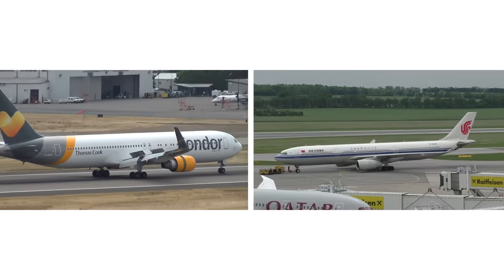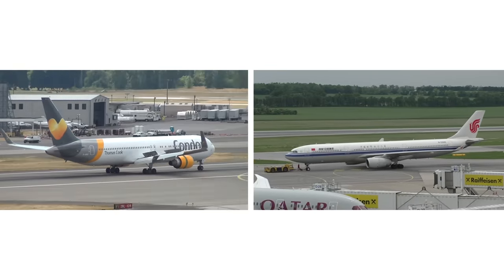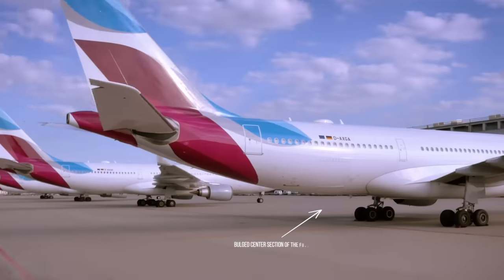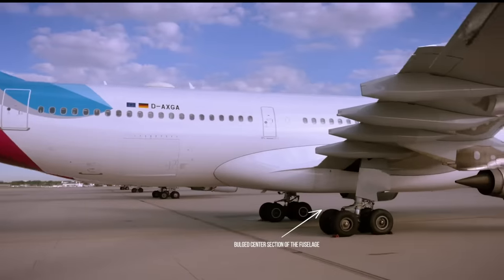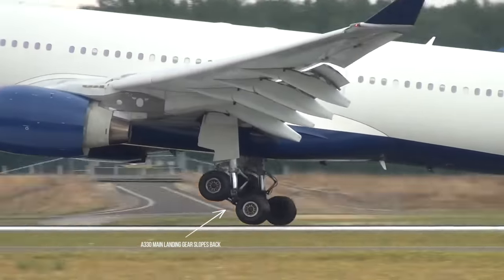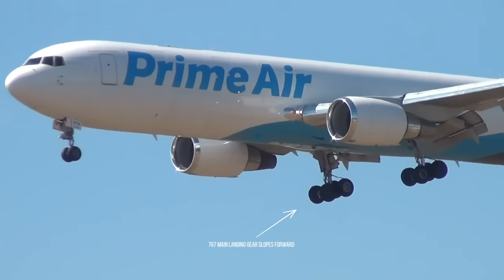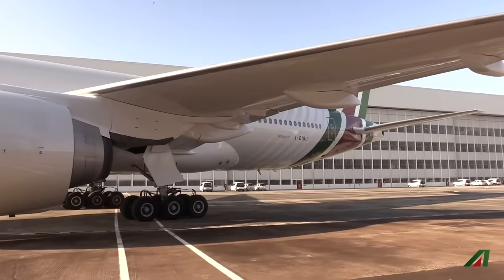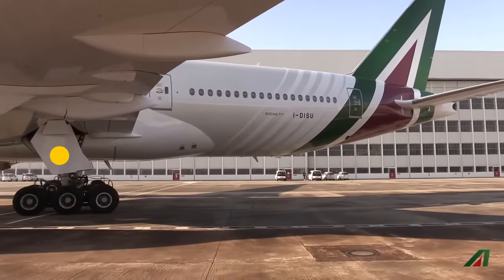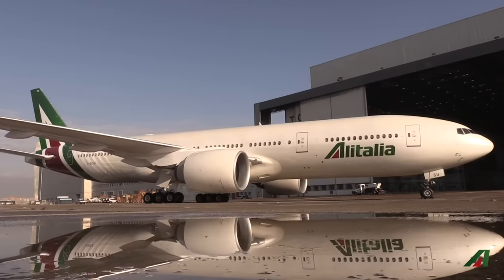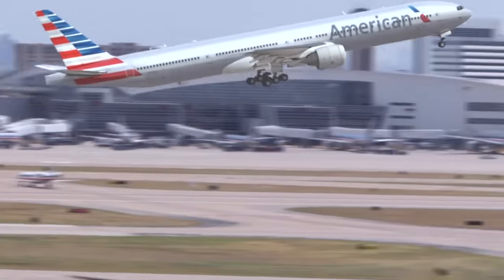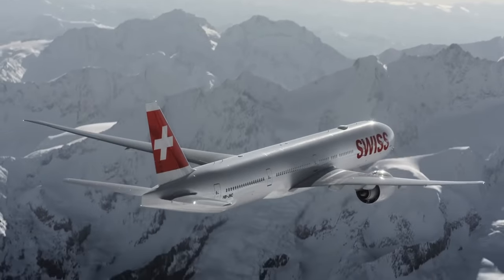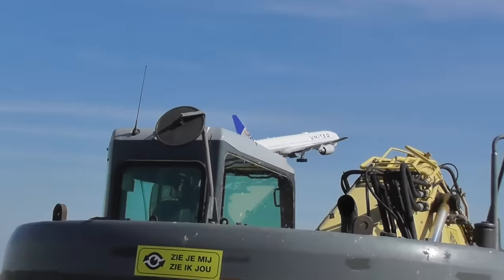It can be easy to confuse the 767 with the A330. Apart from standard Boeing and Airbus differences, the A330 has a bulged center section of the fuselage between the wings, and its main landing gear wheels slope to the rear when extended — on the 767 they slope to the front. The two most reliable ways to identify the 777 are its main landing gear wheels — three pairs on each gear, shared only with the A350-1000 — and its distinctive bladed or sawn APU rear exhaust, rather than the conical exhaust seen on other twin-engine jets.